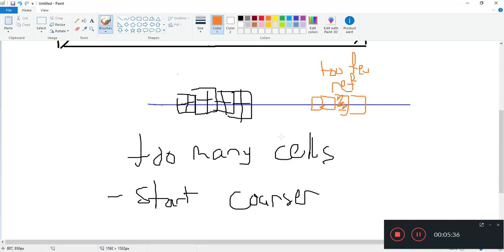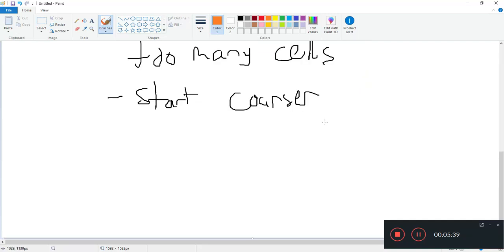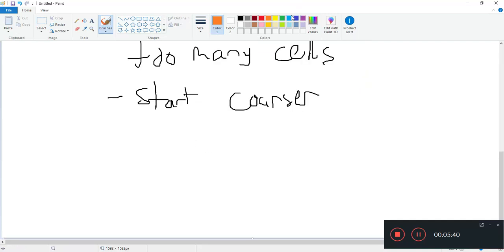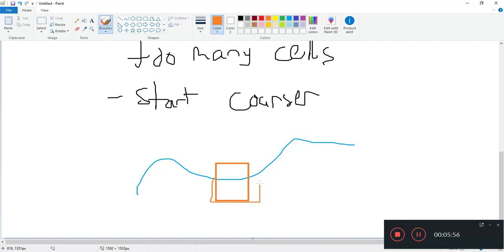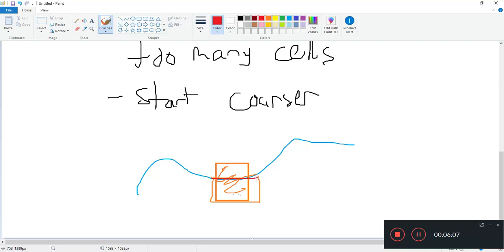So what do I mean by that? You have this arbitrary surface here and then you have a grid. Let's say you don't refine. If you don't refine, you're going to have a jagged surface. You have a hole here, and if you want to snap this hole to the surface, snappy hex mesh is going to have a very difficult time.